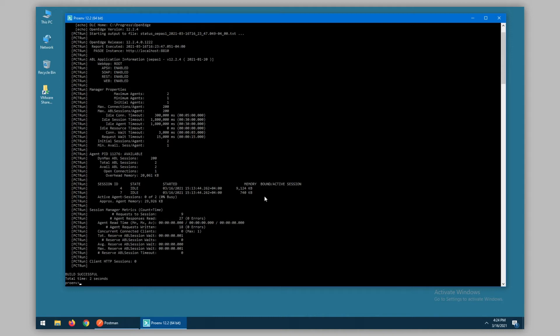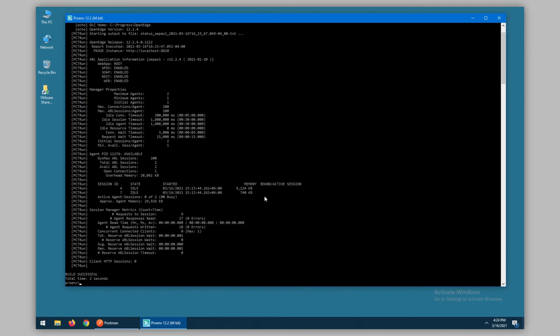The most useful information here is perhaps the agent information display. This shows each agent which is currently running for the ABL application. In this case, we have a PID of 11276, which is showing as available. Within each agent, we can see the sessions. In this case, we have session IDs 4 and 7.